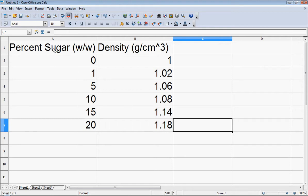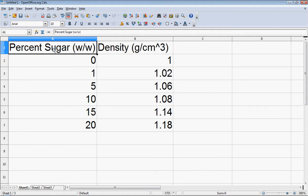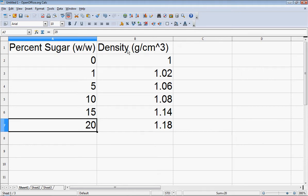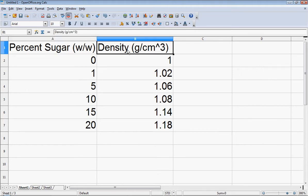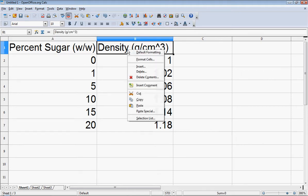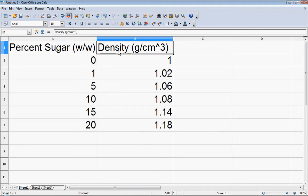I've created a simple spreadsheet displaying percent sugar of my stock solutions, ranging from 0 to 20, and another column displaying the density, appropriately labeled with units of grams per cubic centimeter, along with the measured densities of those stock solutions.